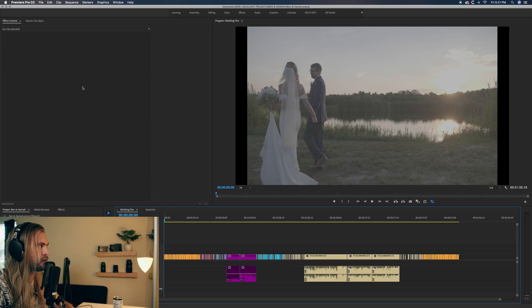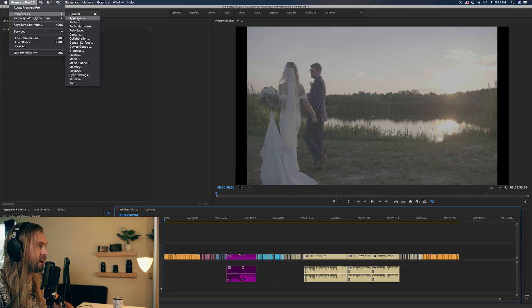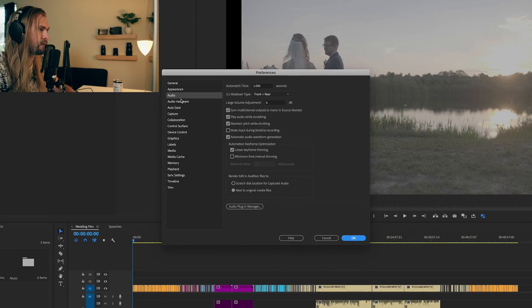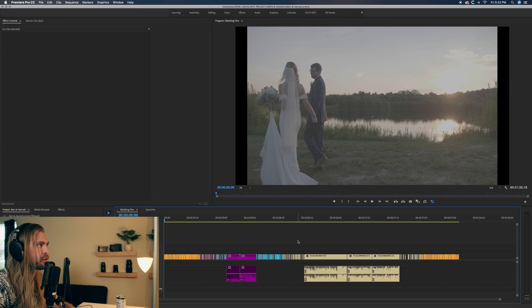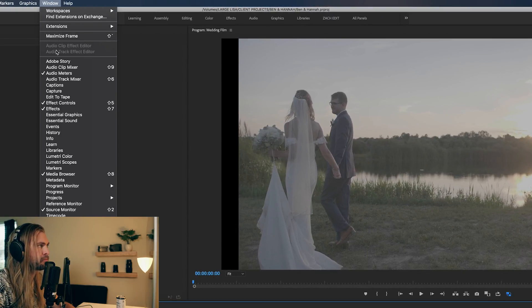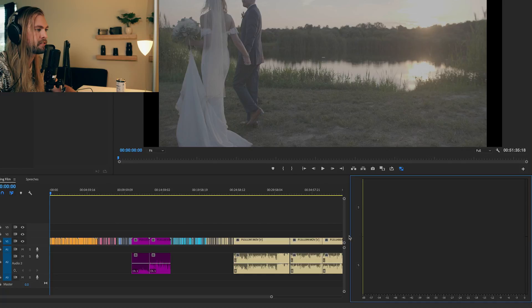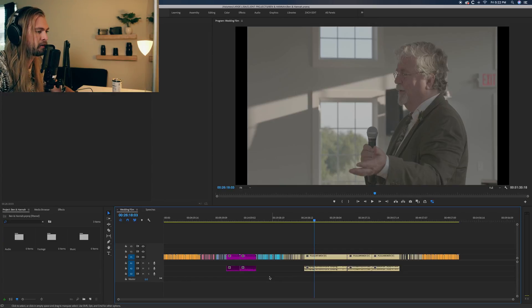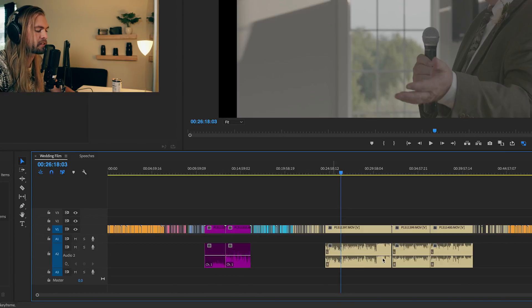First things first, let's get Premiere set up the way that will help us the most. Go to Premiere Pro preferences, then Audio. In that audio tab, make sure that 'Play audio while scrubbing' is selected. Next, go to your Window menu and make sure your audio meters are turned on — I keep mine on the right, really skinny. You can also double-click your audio track to extend it so you can see the waveforms better.